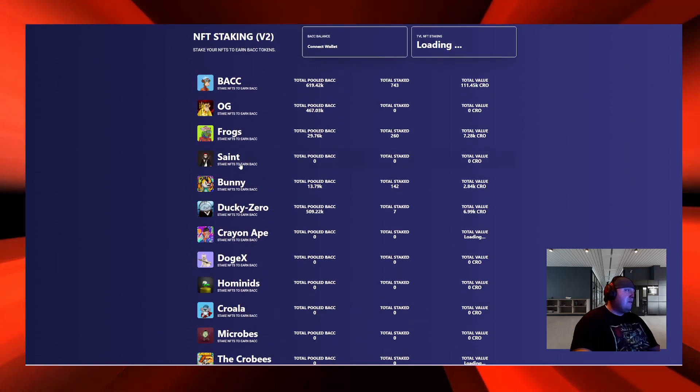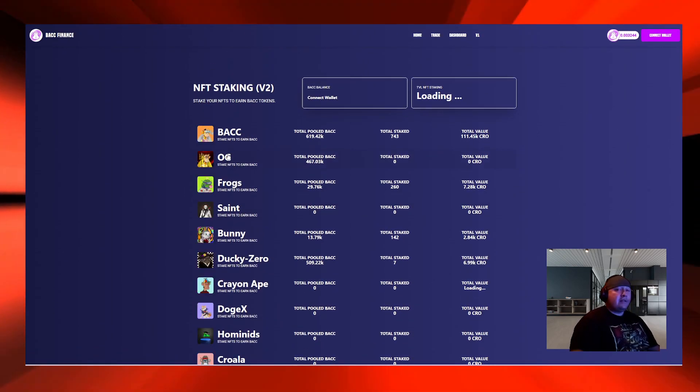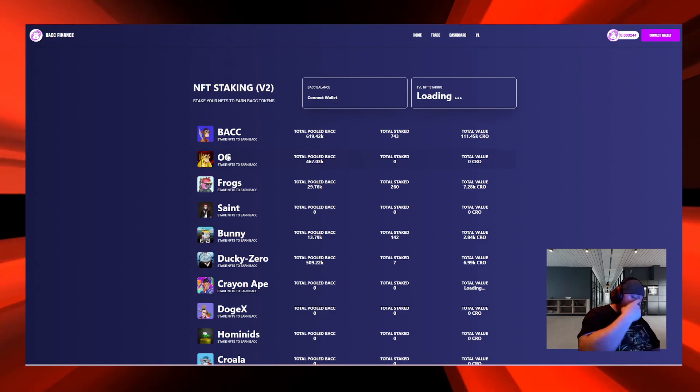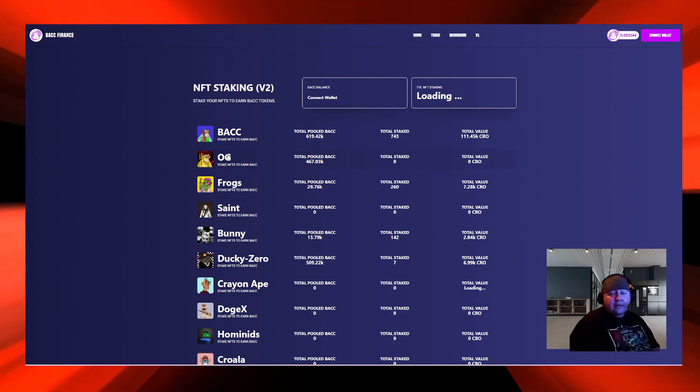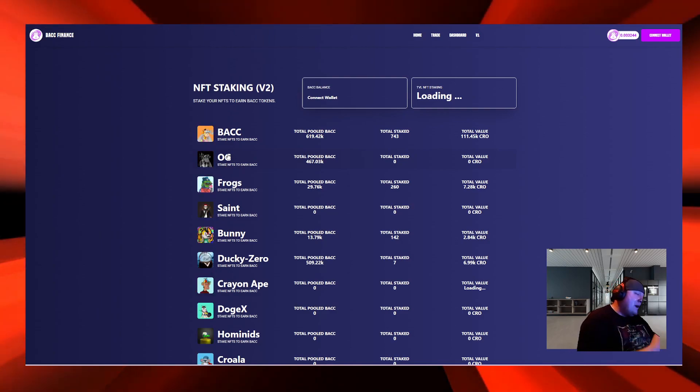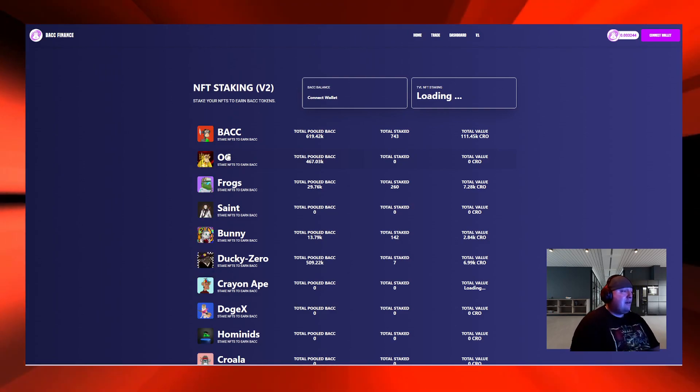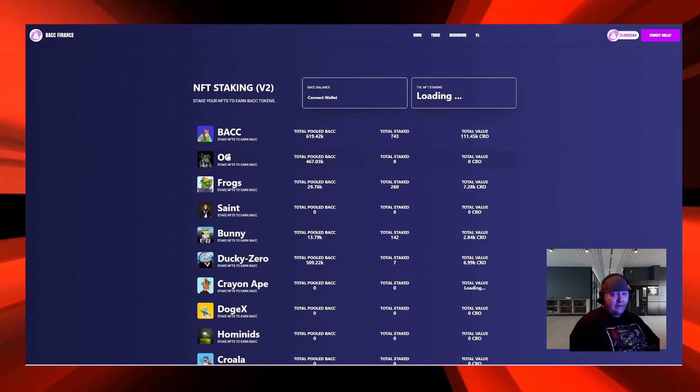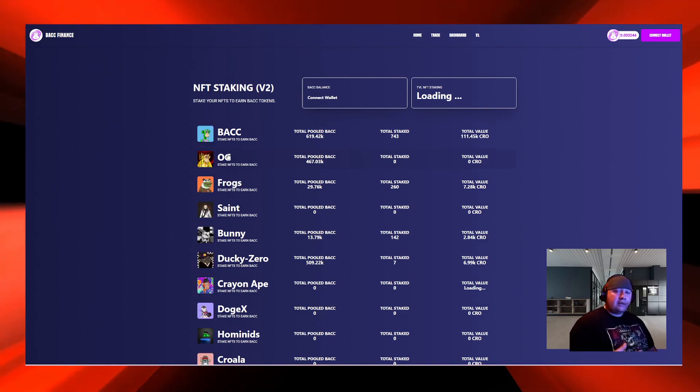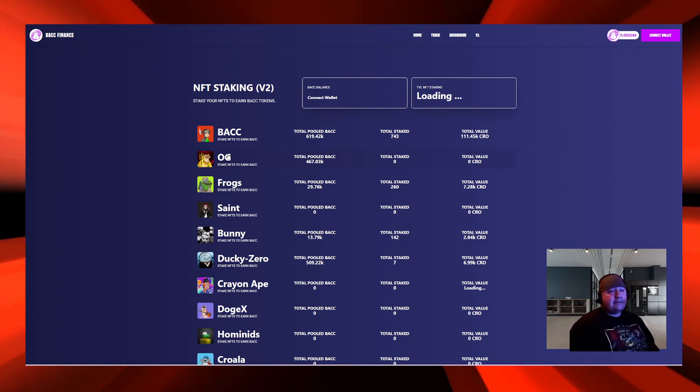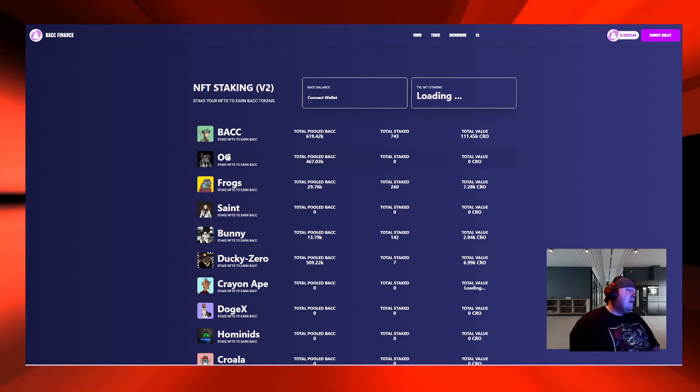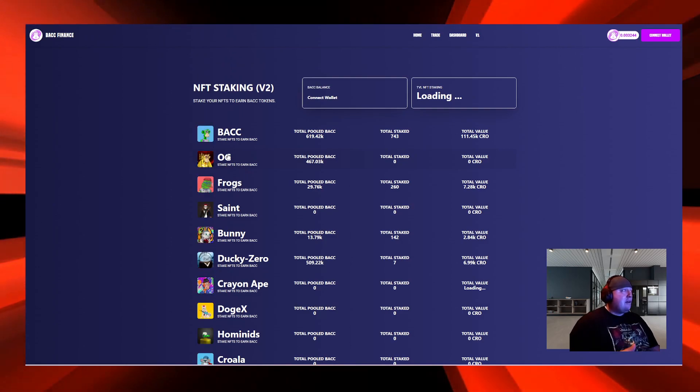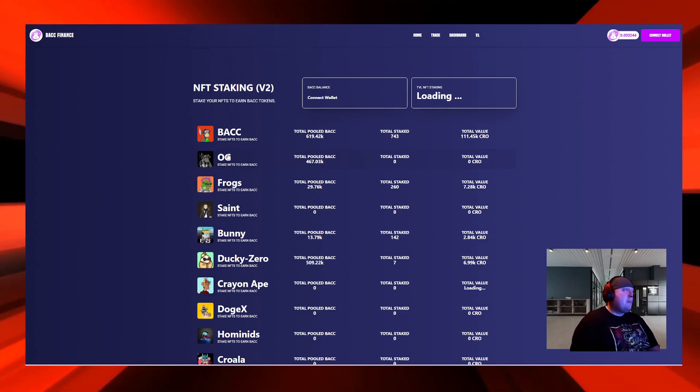One of the things that they're doing is there's a lot of NFTs on the Cronos blockchain that don't have a utility. What BACC did is they are letting these NFTs use their platform, so you can stake on their platform and earn BACC token. BACC token is BACC's native token. You can't buy it on any exchanges right now, you can only get it on BACC Finance for Cronos.